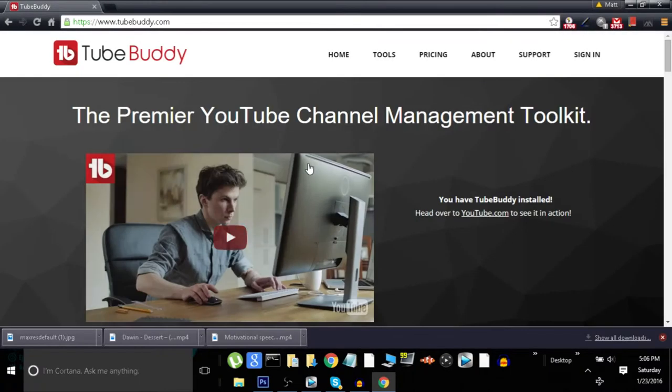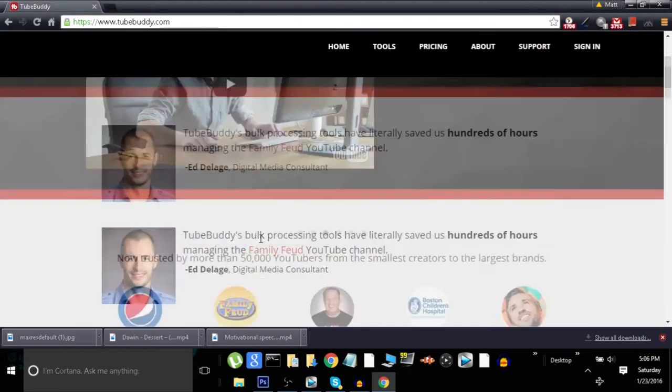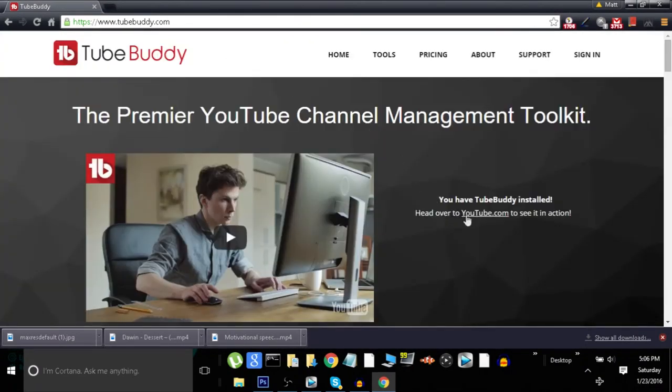You want to go ahead and click on it, and once you're on this website, you want to click download, which will be about right here. I'm pretty sure I already have TubeBuddy installed.